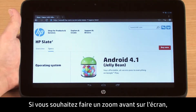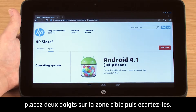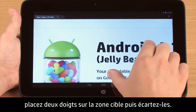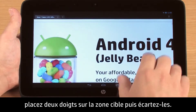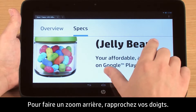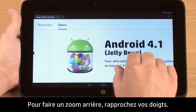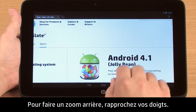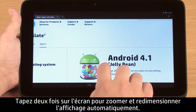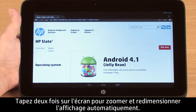If you want to zoom in on the screen, place two fingertips on the target area and then spread them apart. To zoom out, pinch your fingertips together. Double tapping on the screen will also zoom and resize the display automatically.